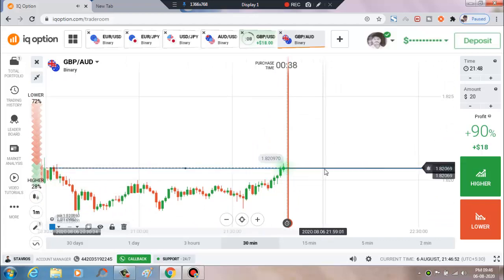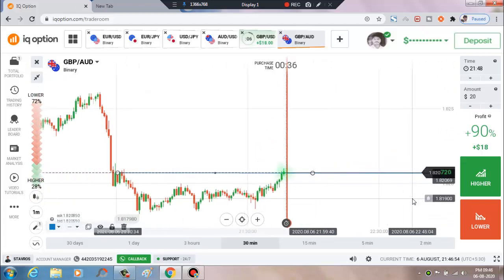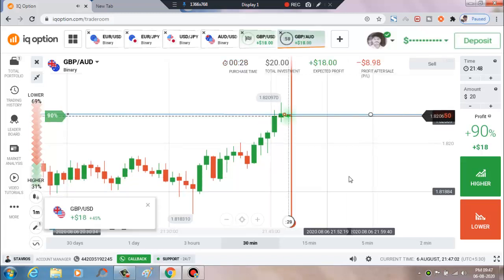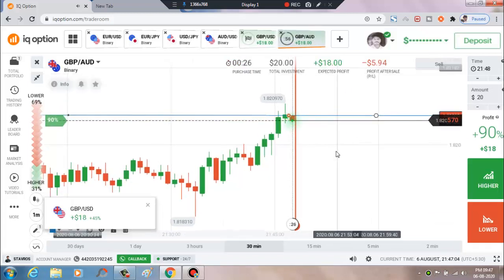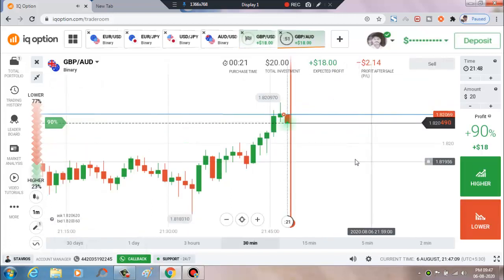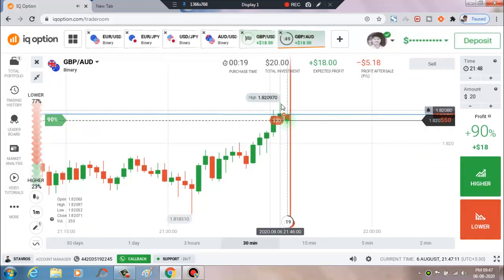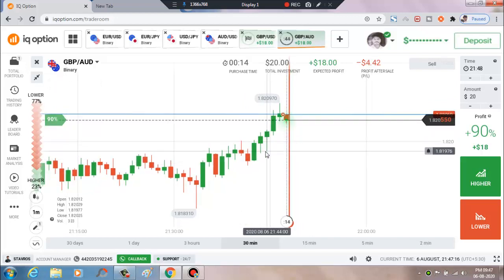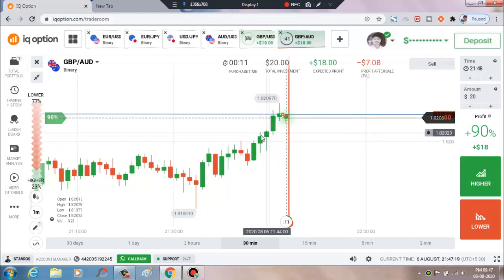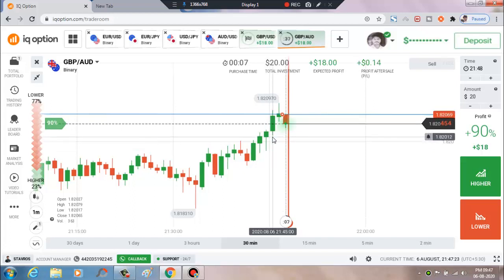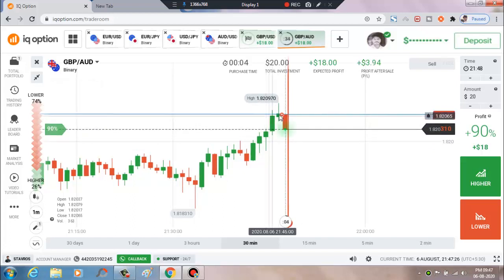There is a strong resistance level with strong selling pressure, so we'll press a lower option. This is a winning trade. You can see there is a strong selling pressure — this candle makes a new low. Again, some sellers are interested here. There is a strong selling pressure at the resistance level.